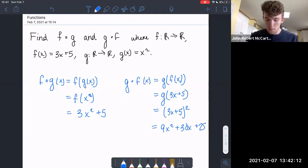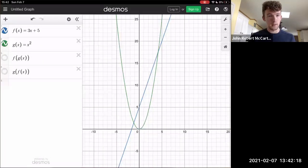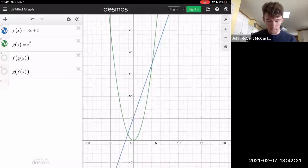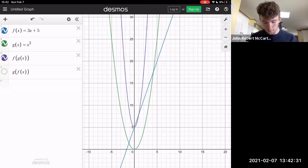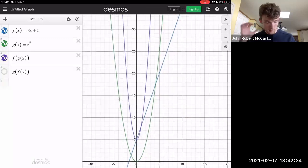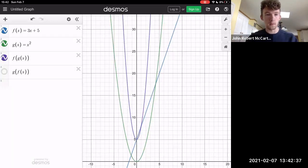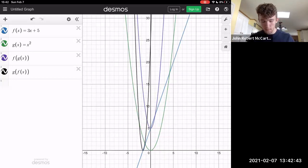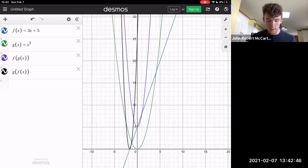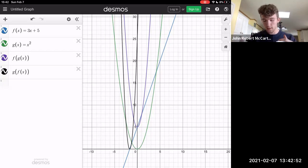Just to show how changing the order of composition affects things, I've created some graphs on Desmos. We have f, 3x plus 5, as the blue line, and g, x squared, as the green line. f of g of x gives you the purple line — that was 3x squared plus 5. And g of f of x gives you the black function — that was 9x squared plus 30x plus 25. So depending on which order you do the composition, it changes the value of your resulting function.